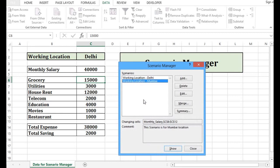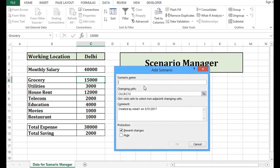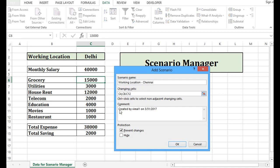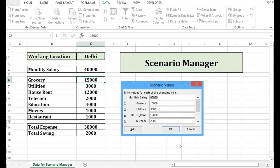Let me add one more scenario by clicking on add. And here I will give name as working location Chennai. Cells are same. Here I will say this scenario is for Chennai location. Press OK. This time for grocery, I will say it is very less. Let's say in Chennai, then I will type 6,000.